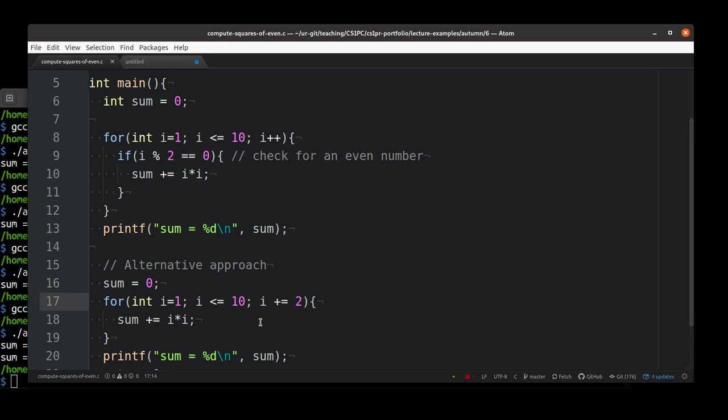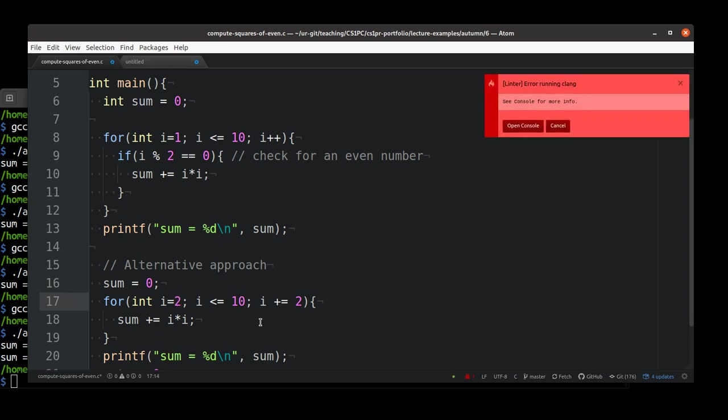We count 3, 5, 7, 9, and then we stop. While if we start from 2, we actually count 2, 4, 6, 8, 10, which is exactly what we needed to do. So we didn't have to change, in this case, our condition.